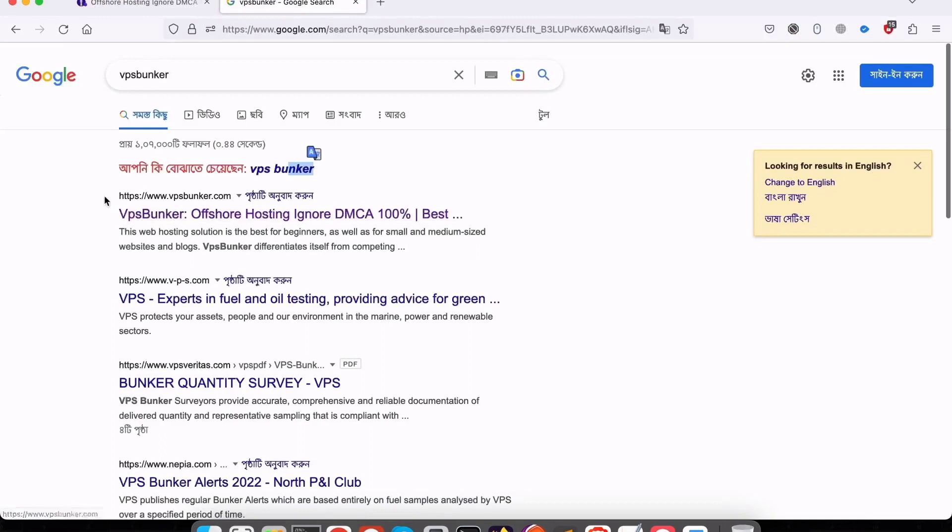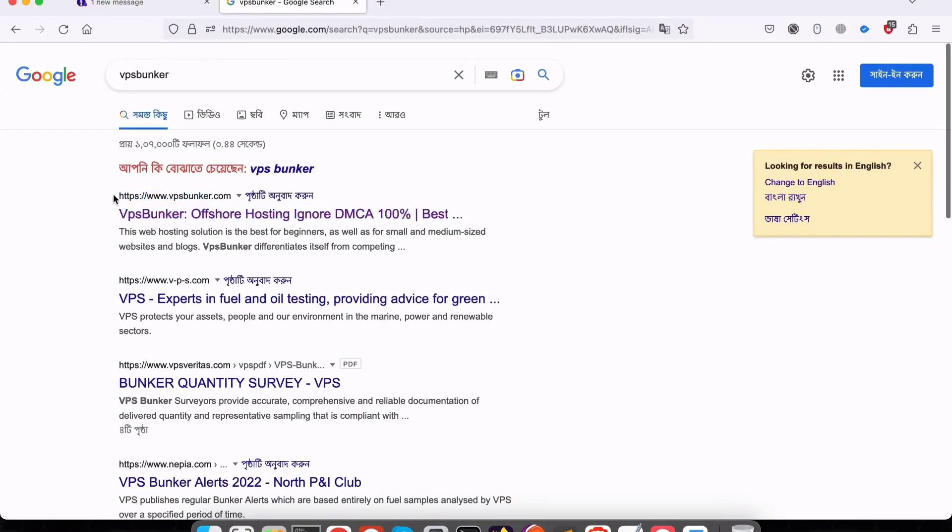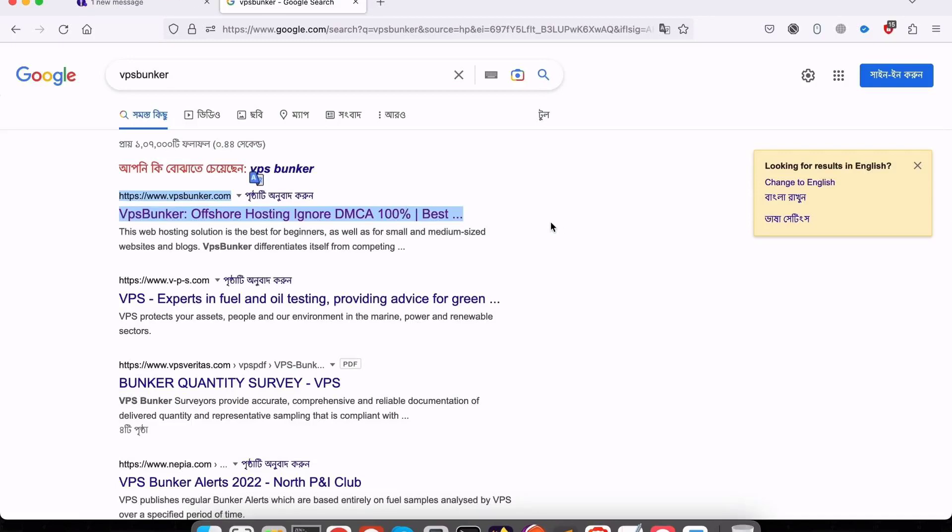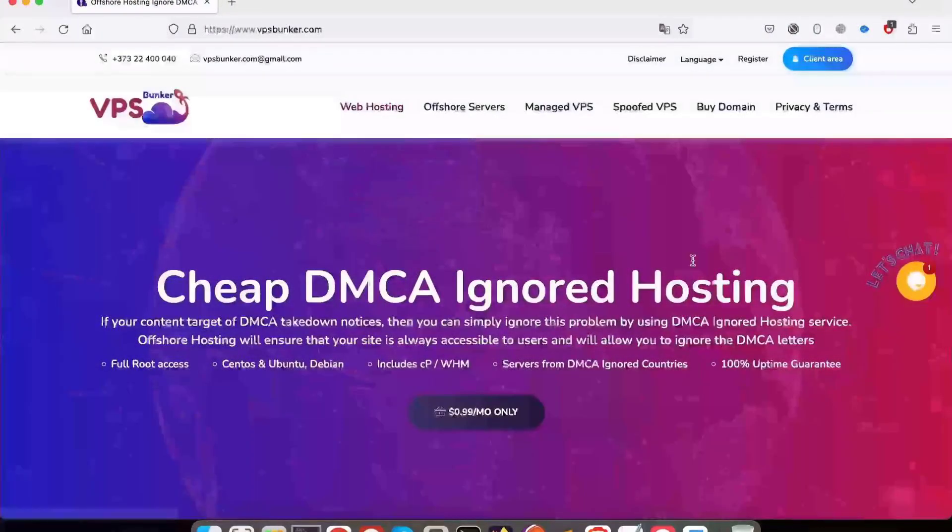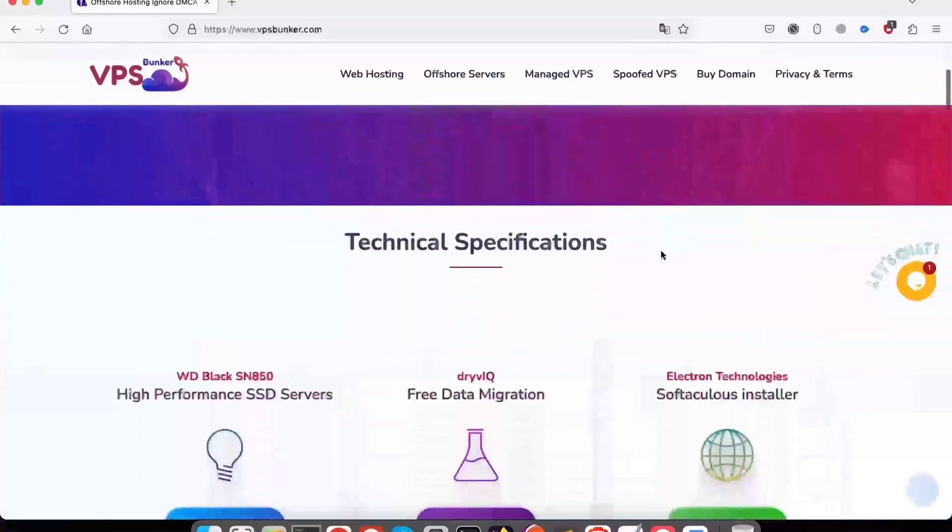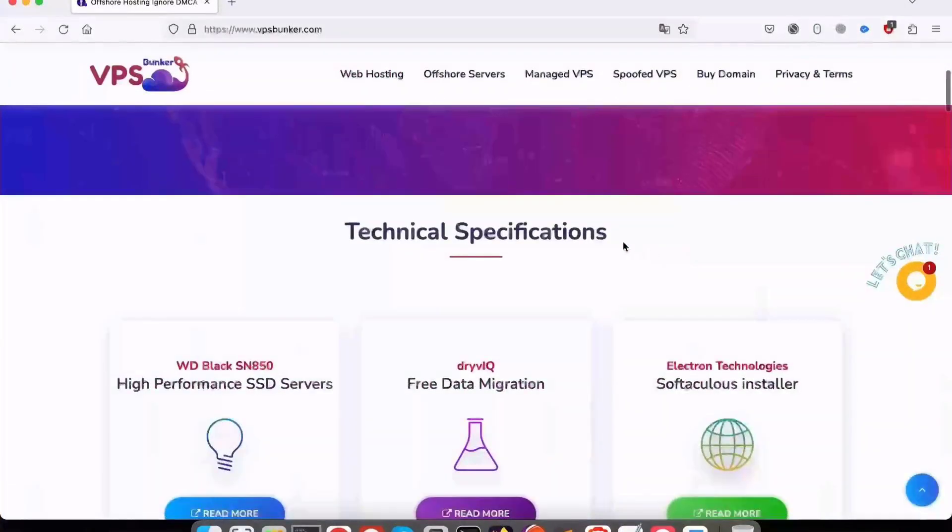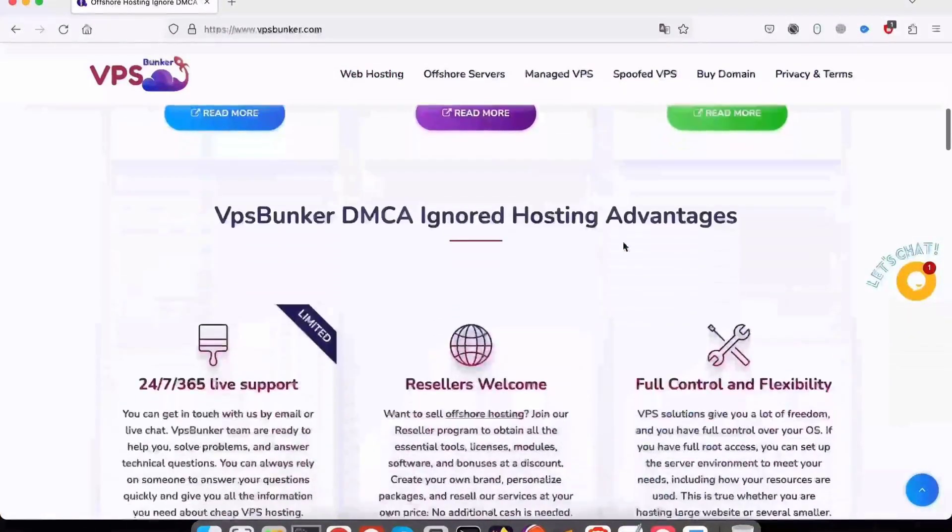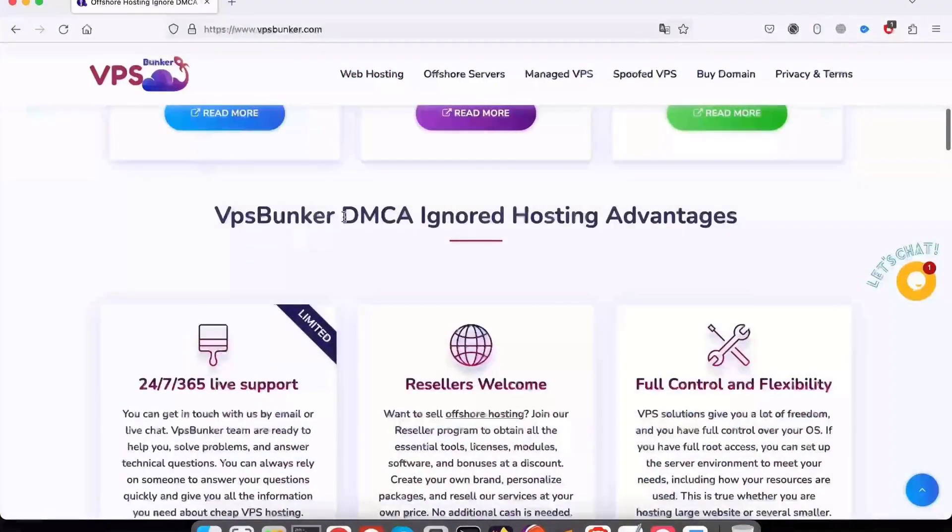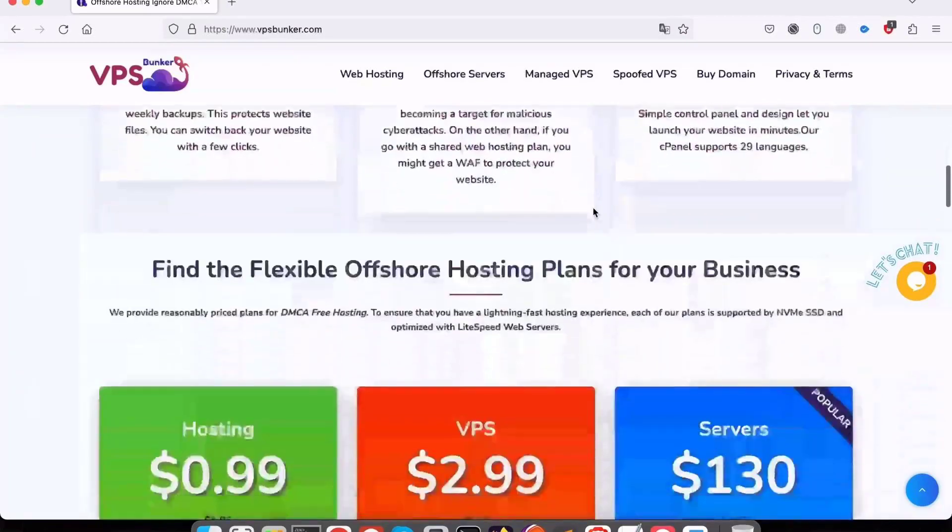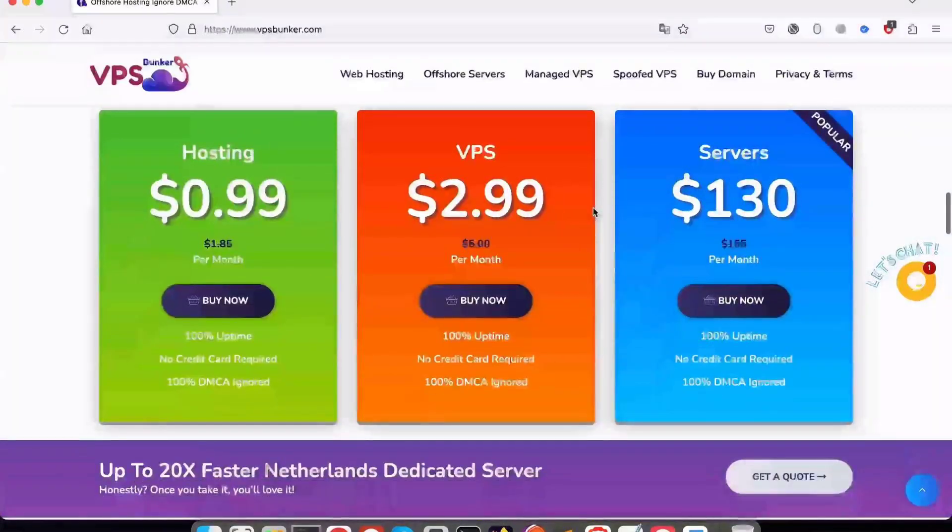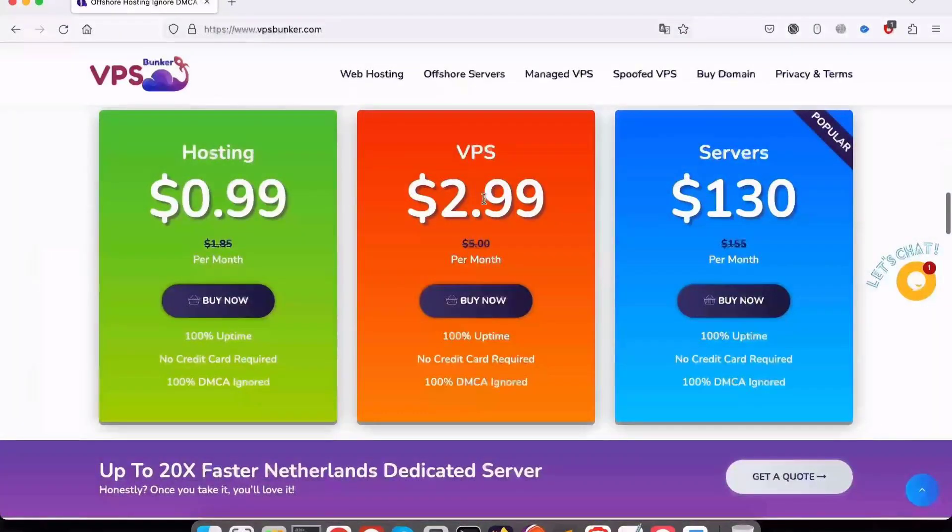Moreover, VPSBunker.com admin panel is very user-friendly. Combined with around-the-clock support, you can probably count on a smooth experience with this brand of offshore web hosting. Shared offshore plans start at just $1.99 per month, making it the most affordable option on our list.